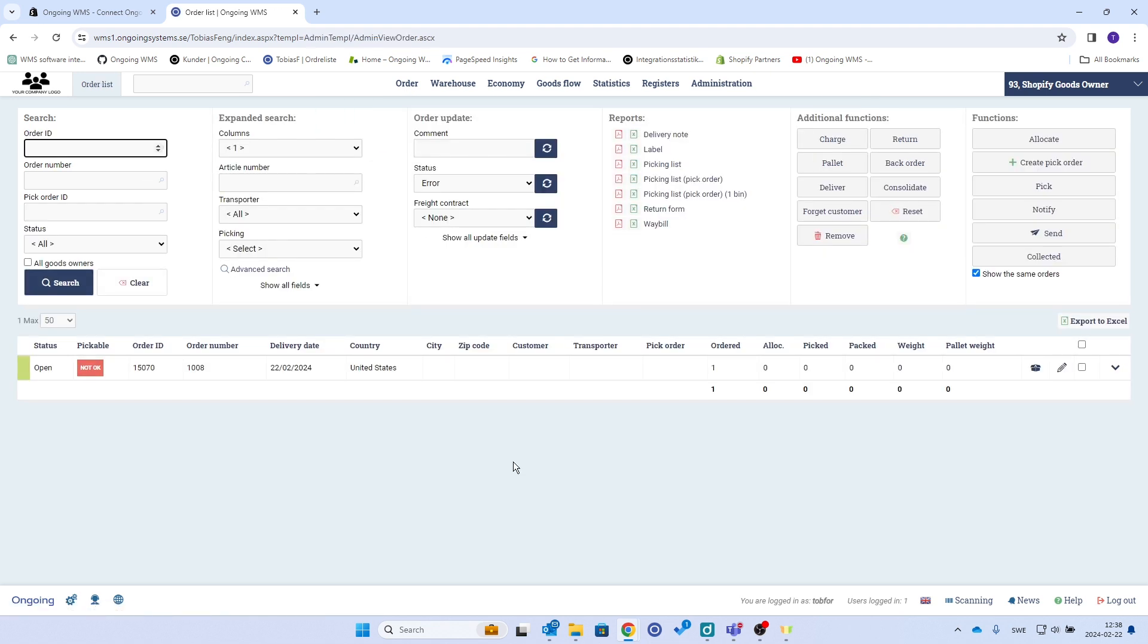And the default interval to sync is 15 minutes. I will also show you a workaround for that if you want to trigger the integration directly.